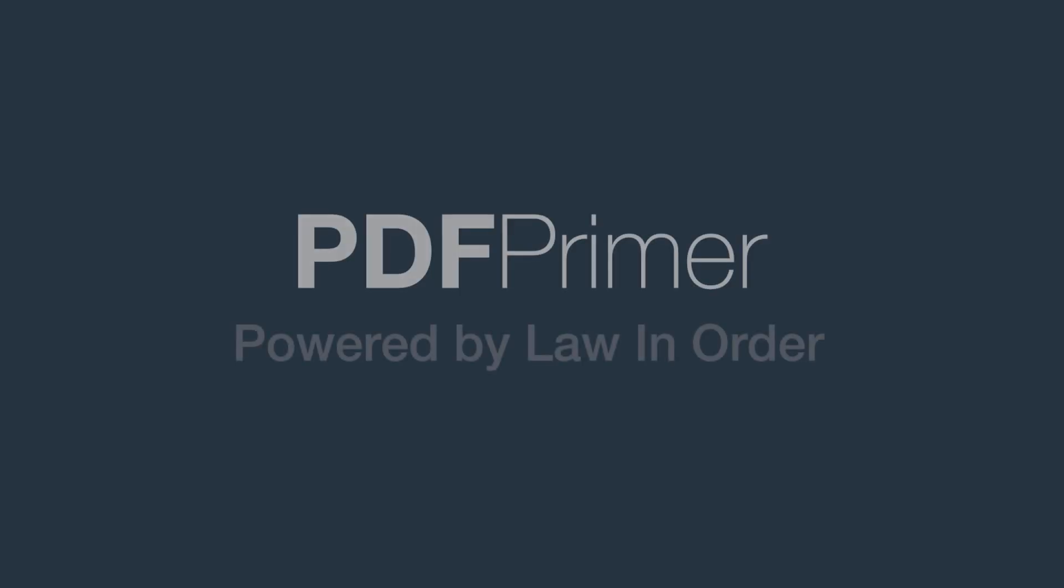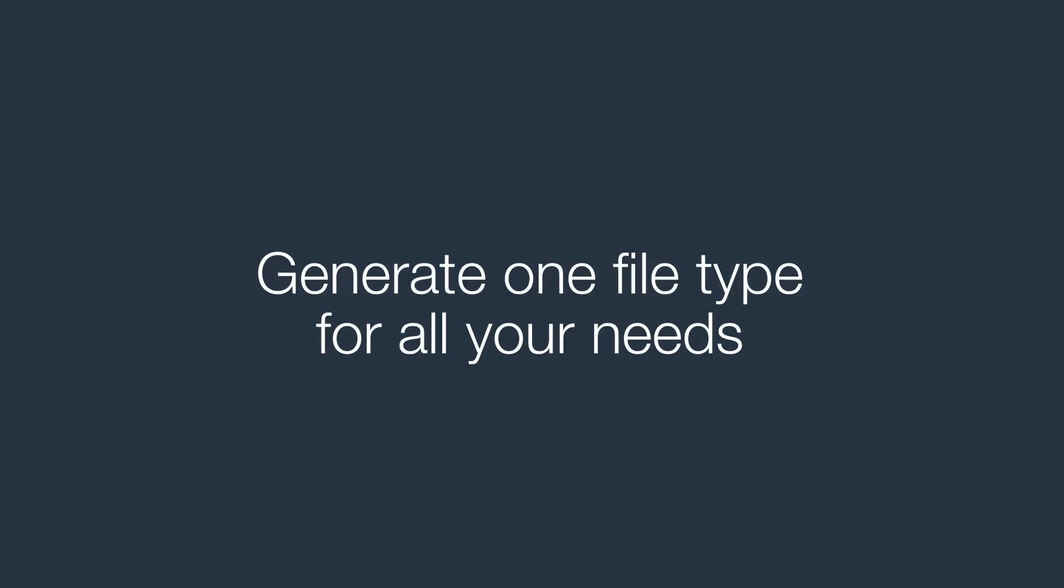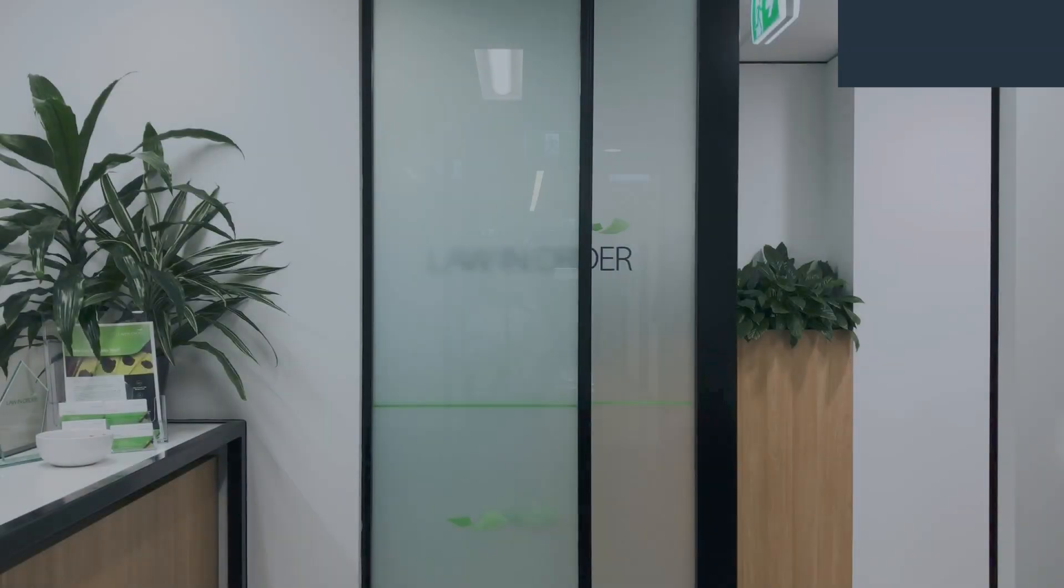Whether PDFs are needed for printing or electronic-only tasks, the PDF primer will speed up all processes by generating the one file type for all your needs.